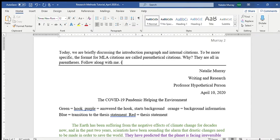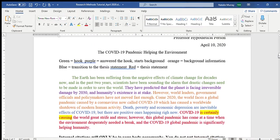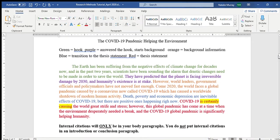Parentheses look like this. Everything goes in parentheses at the end of the sentence or paragraph that you are paraphrasing or using as a direct quote. Before we start talking about internal citations, I want to do a quick review about introduction paragraph form.